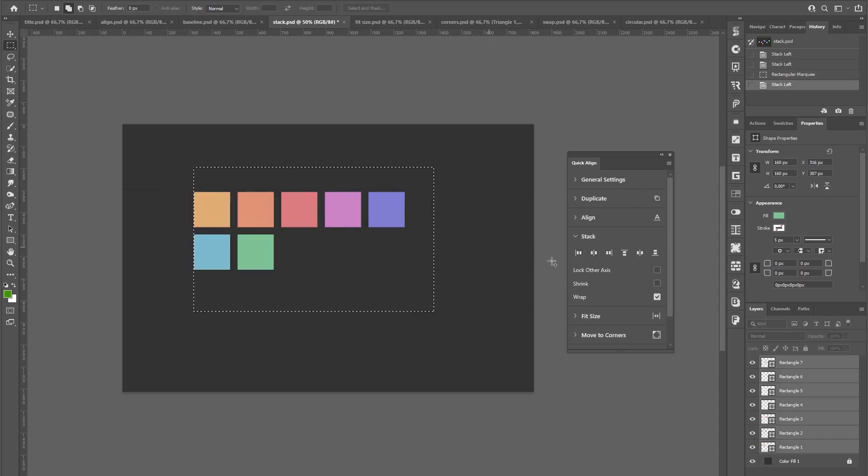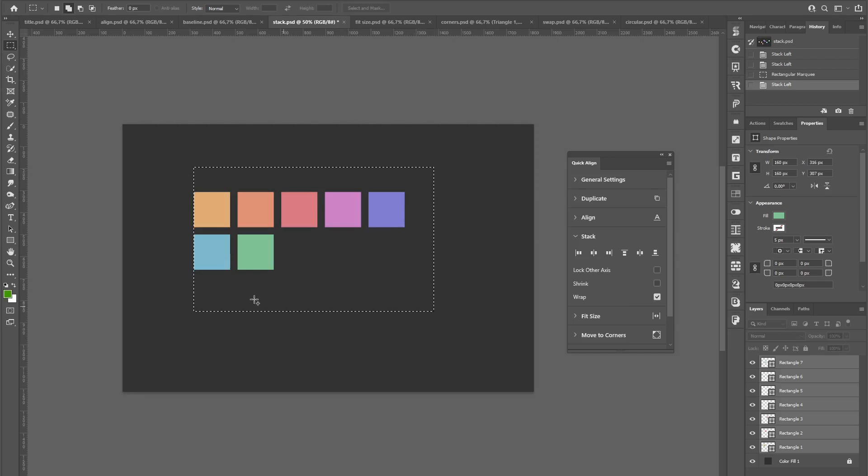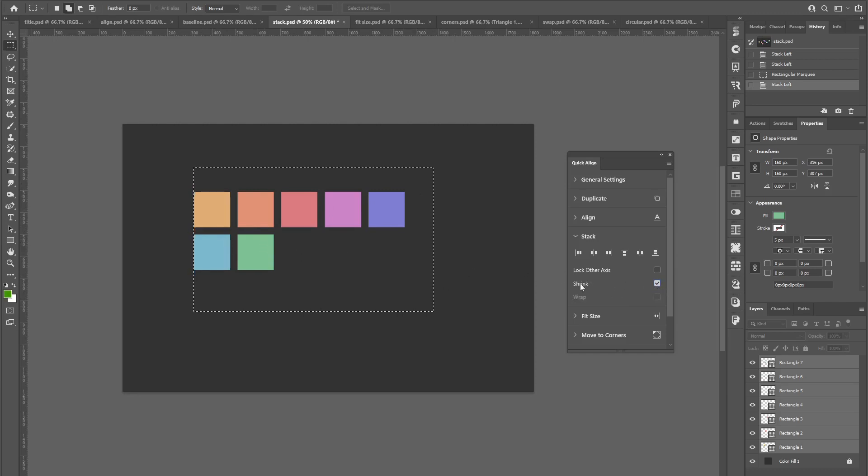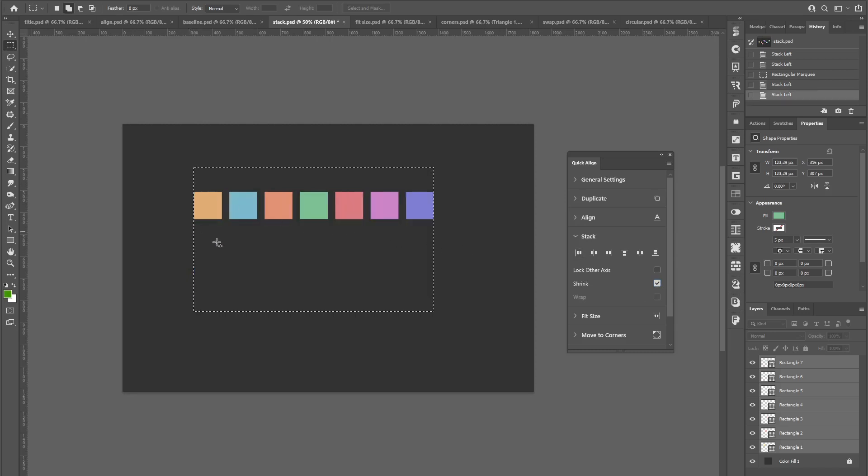you can see, since I have the wrap option turned on and there's not enough space for all elements to fit in, they are wrapping to the next line. I can also toggle on the shrink option, which will make them fit inside the area.